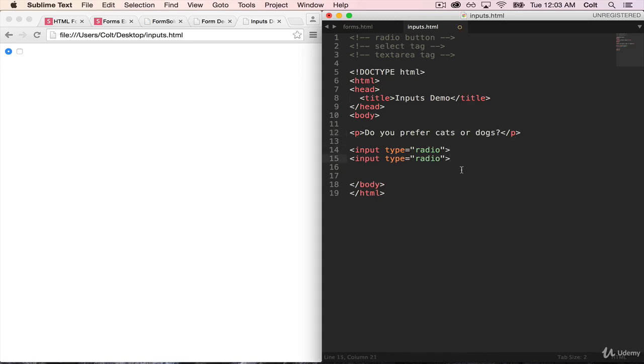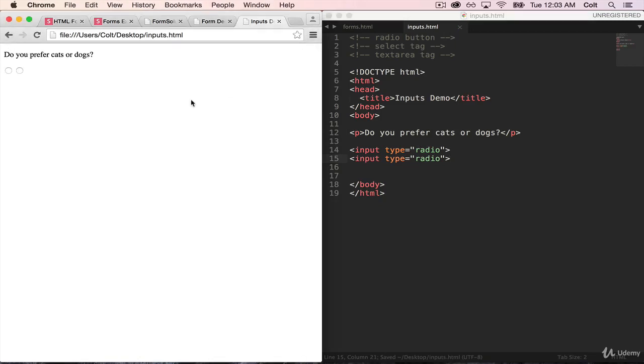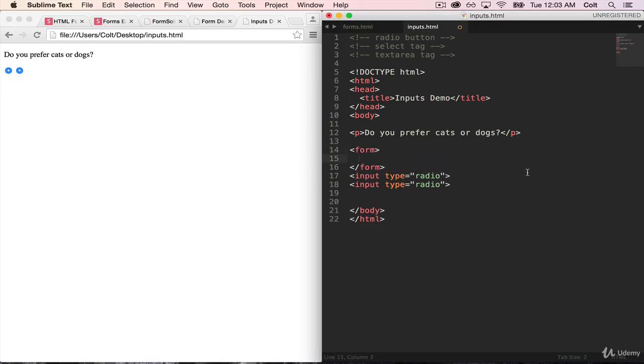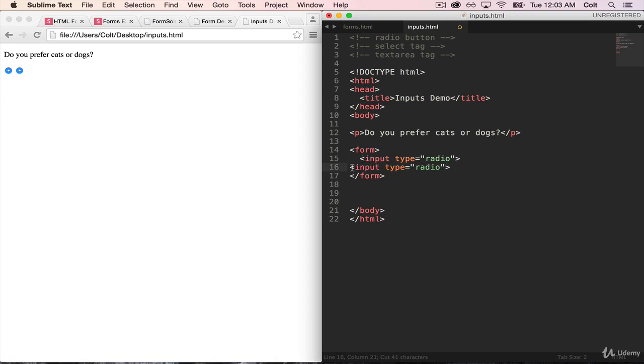So to do that, we're going to have two radio buttons. And if that's all we do to start, I can pick one and I can also pick the other. Not quite what we want. I want to only be able to pick one. So the first thing I want to do is get a form going. And I'm going to move my inputs into that form.